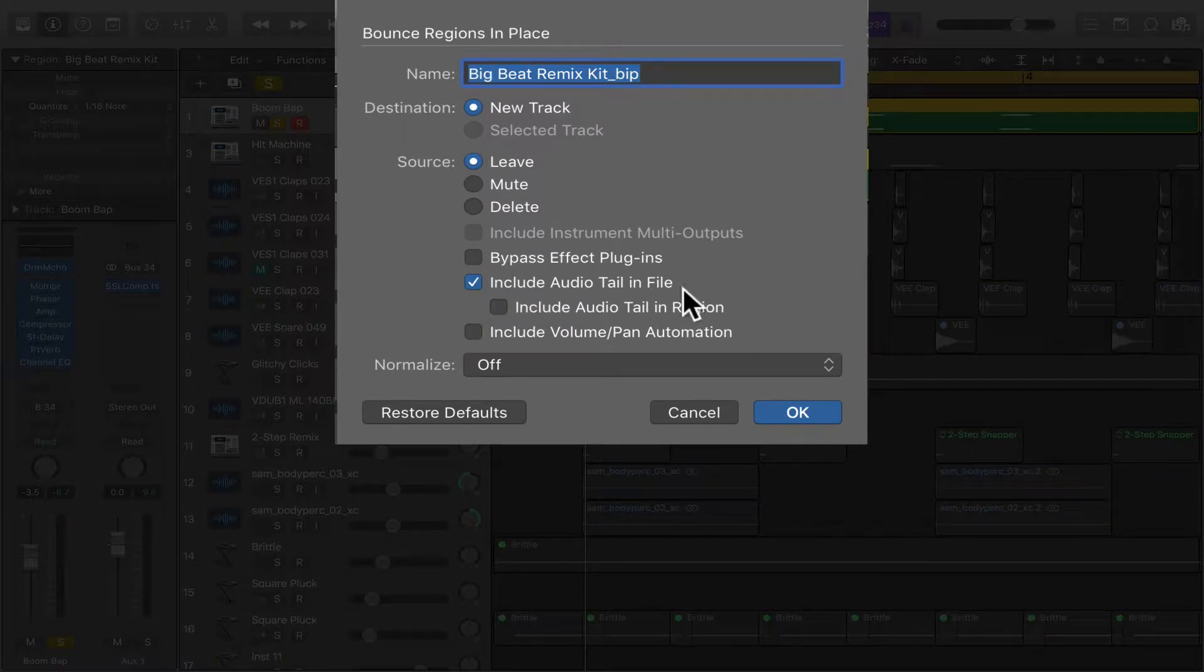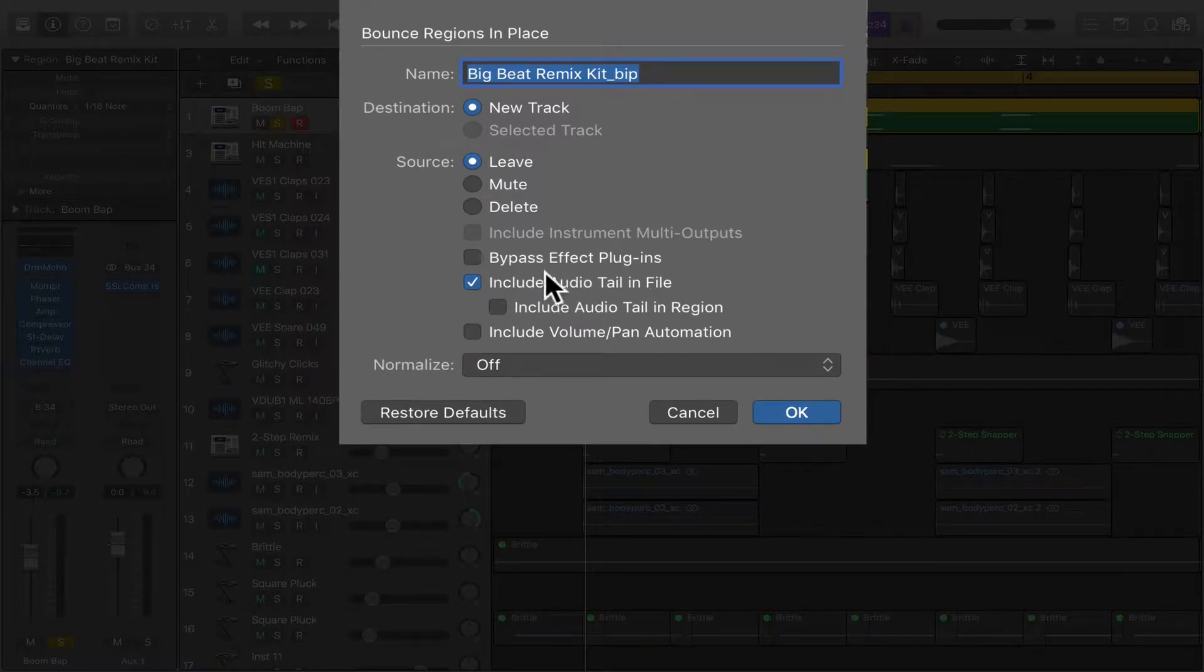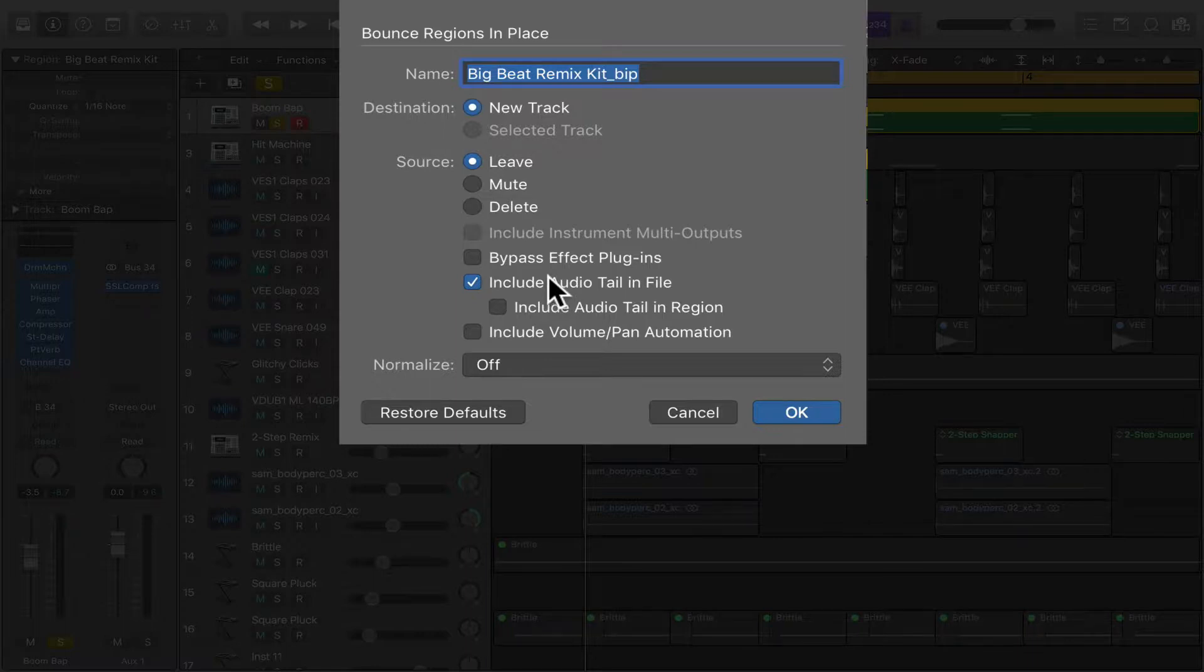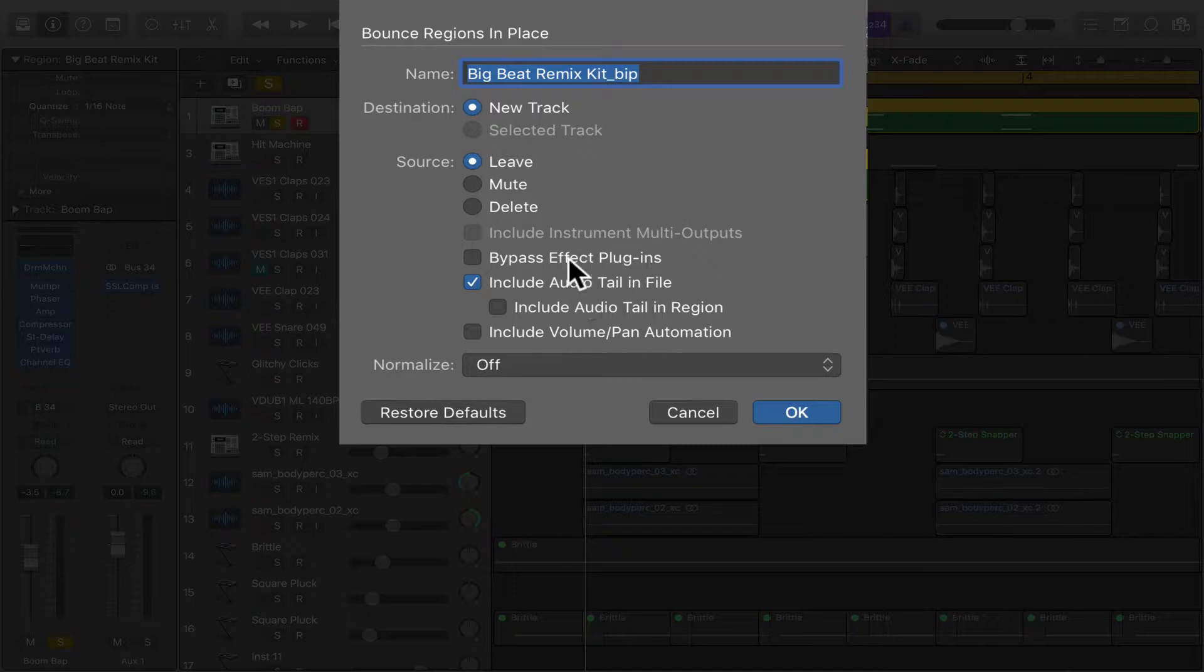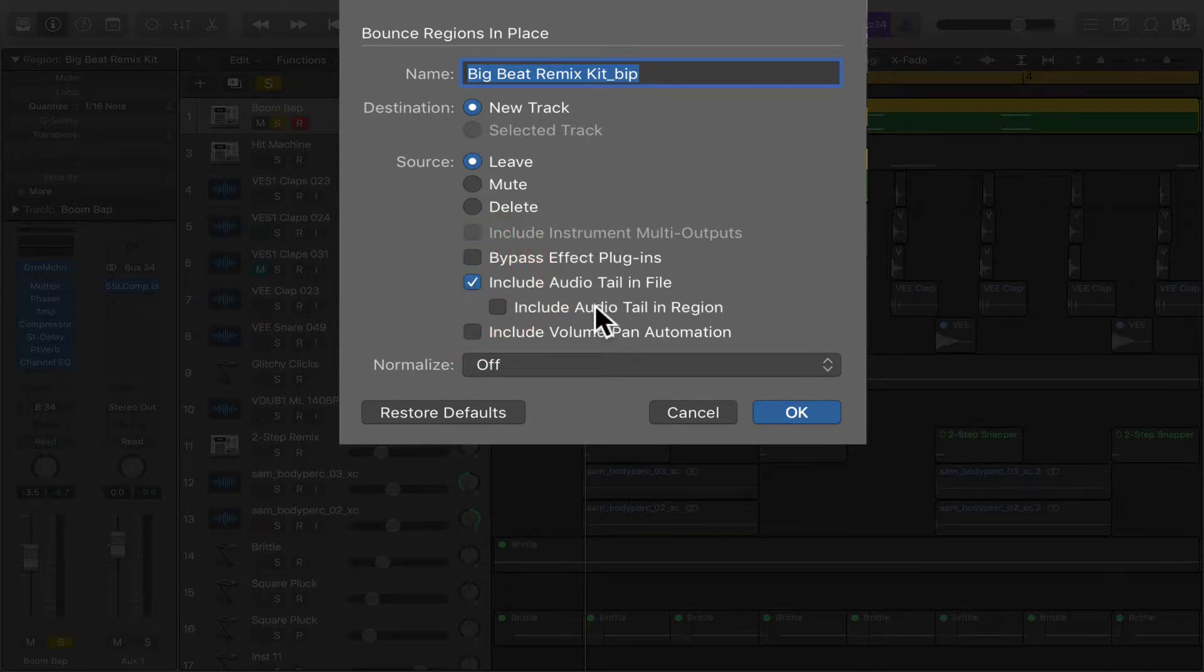And we're going to include the audio tail. An audio tail is usually when you have a delay or a reverb. So after a hit hits, the reverb tail is going to go on for some time after the hit ends. So you'll want this to extend past the region. If not, then don't include it.